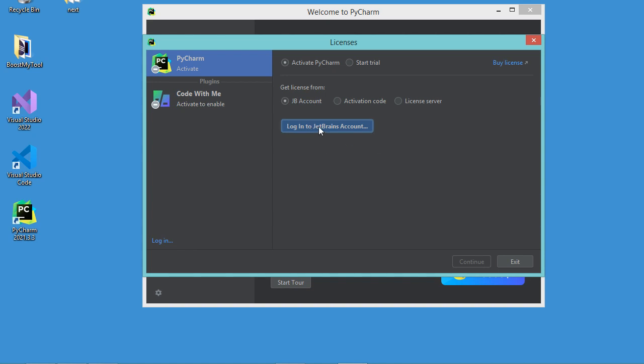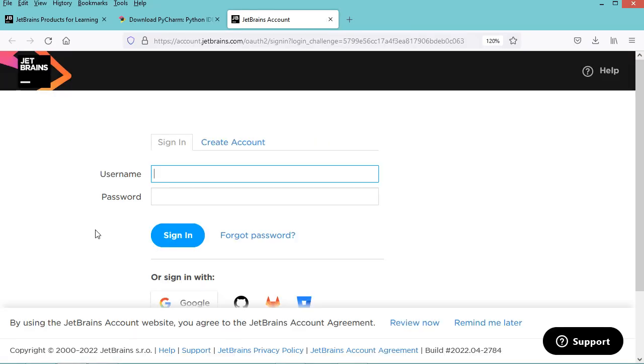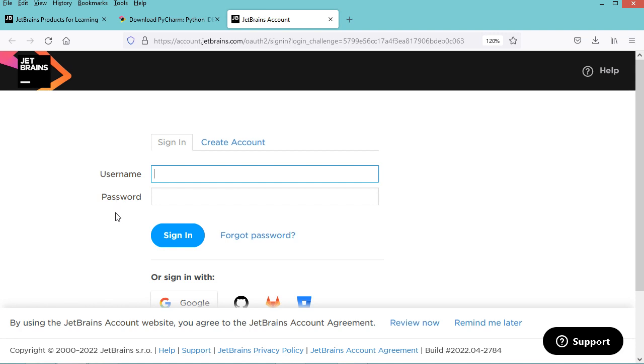I have to provide the username, which is my university email, and also provide the password. Then let's click on Sign In.